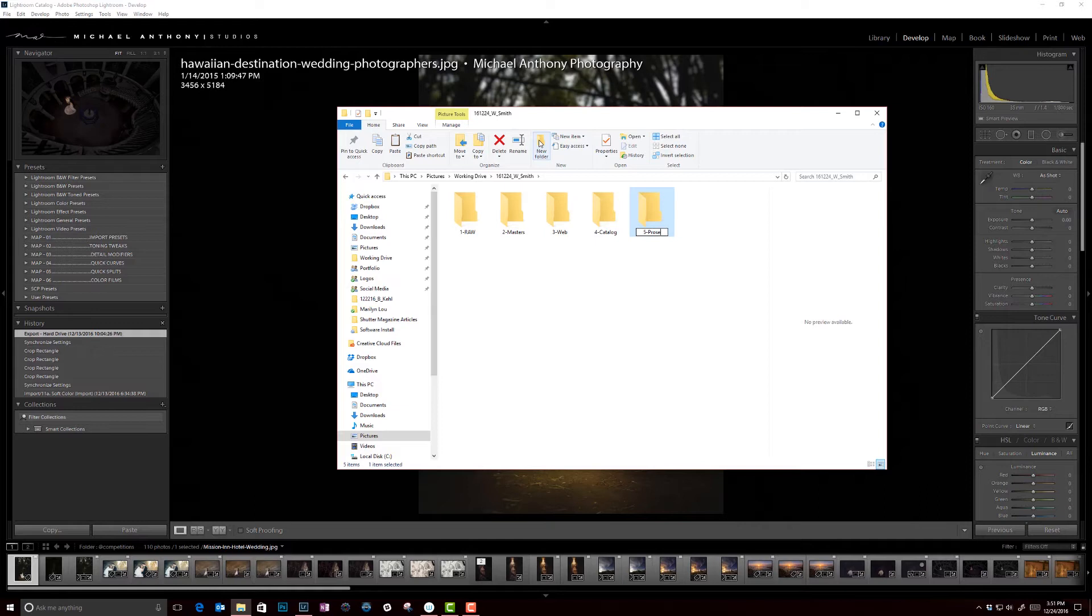The last main folder that we have here is going to be for pro select. Now we use an in-person sales business model. All of the images will go into pro select. We're going to create an album here. And the reason why I do this ahead of time is so that when our salesperson sits down with the client, all they have to do is open up this folder and they can go right into their presentation and just make that happen.